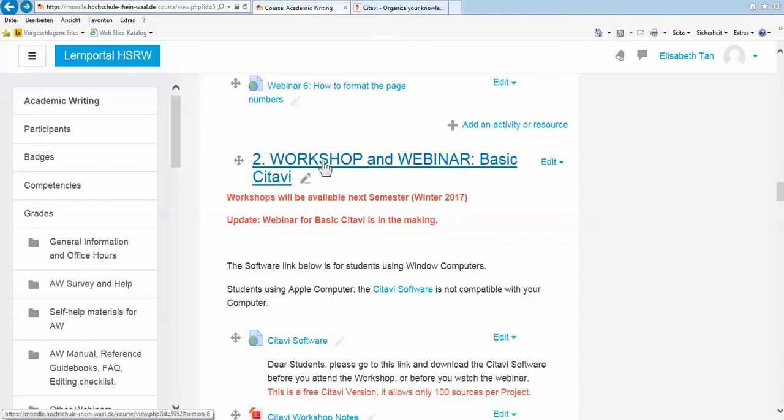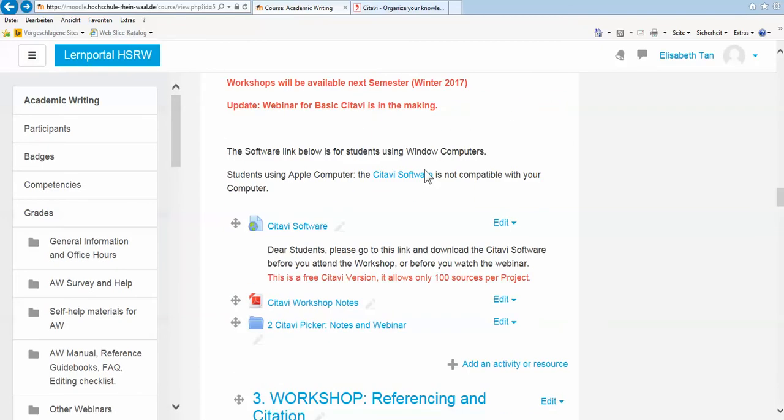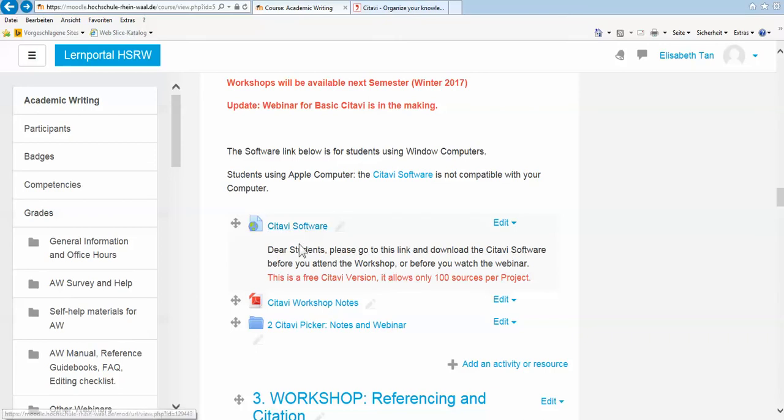Look for number two workshop. It's not complete yet, because I'm now making the webinars one by one. But here, you can go straight to the Citavi software.